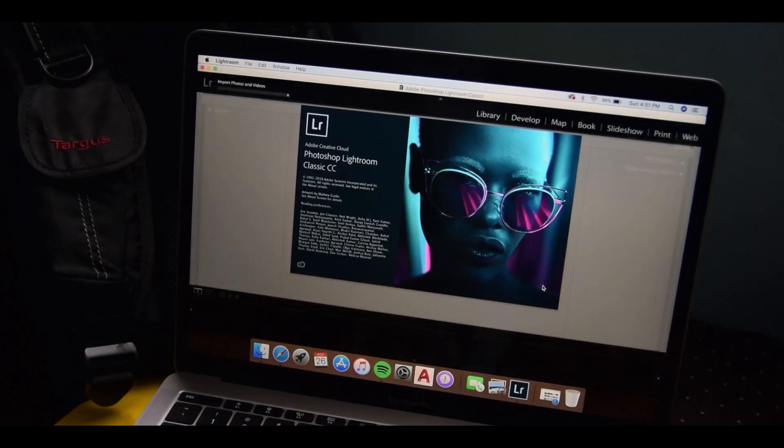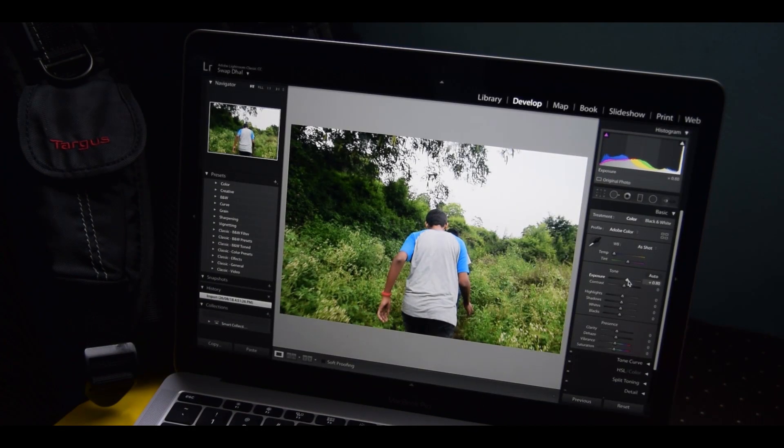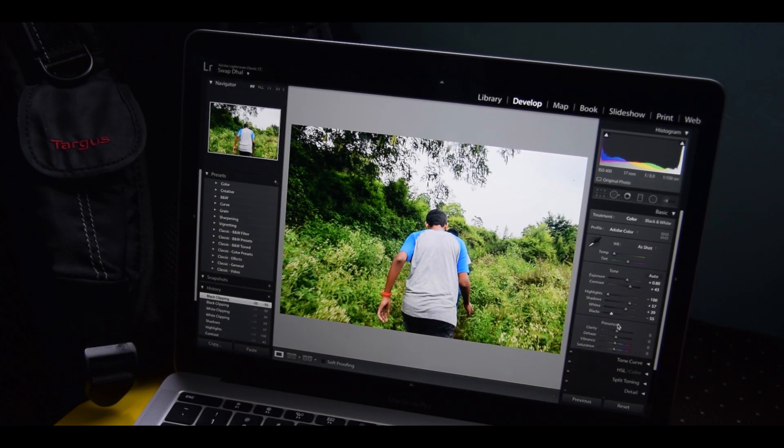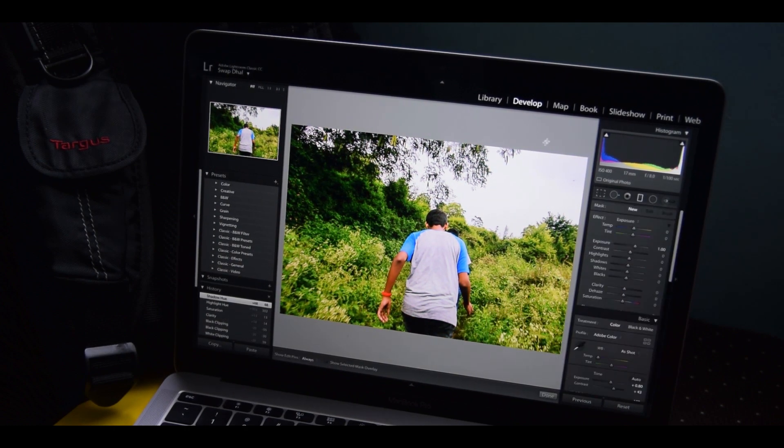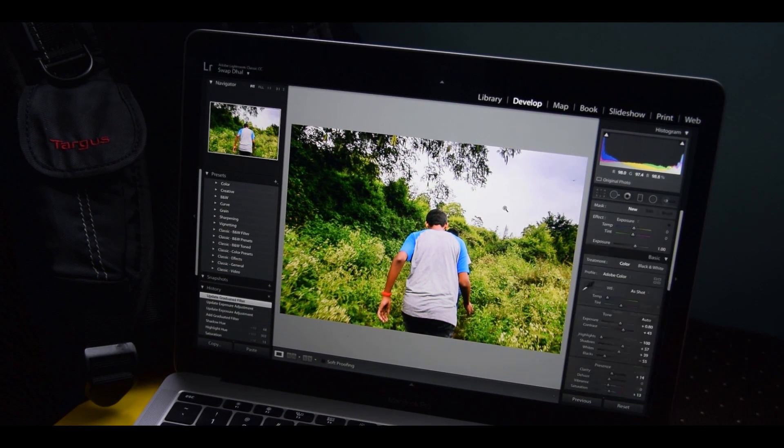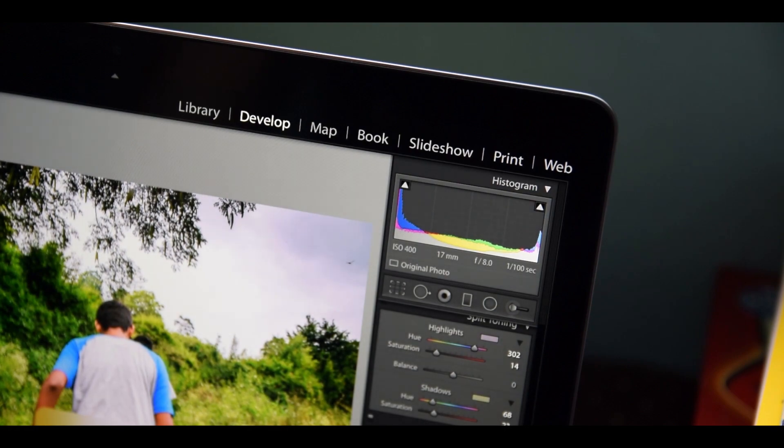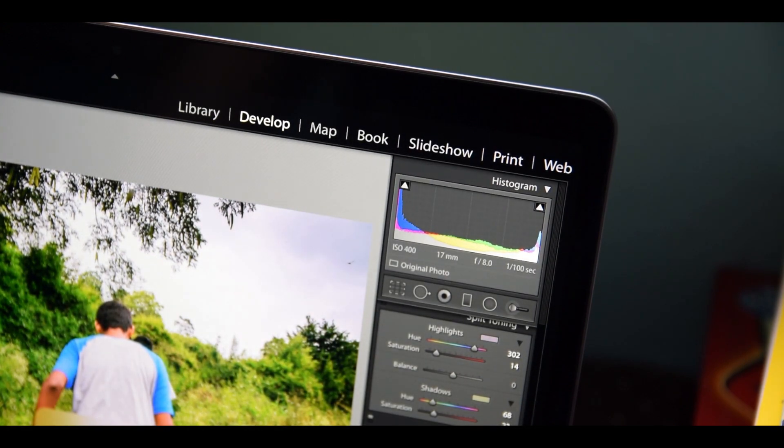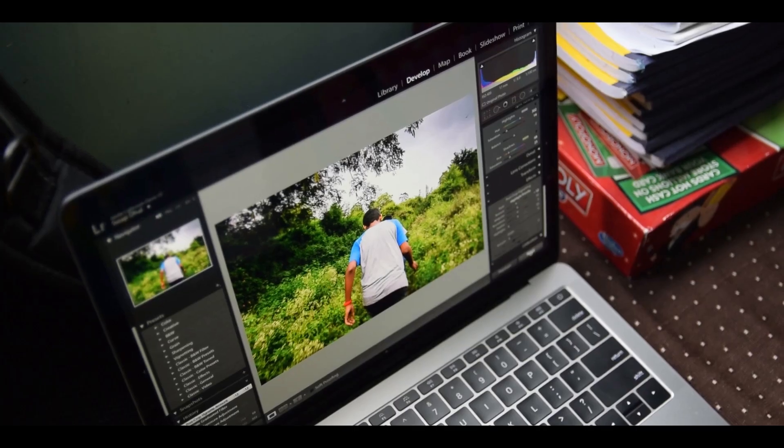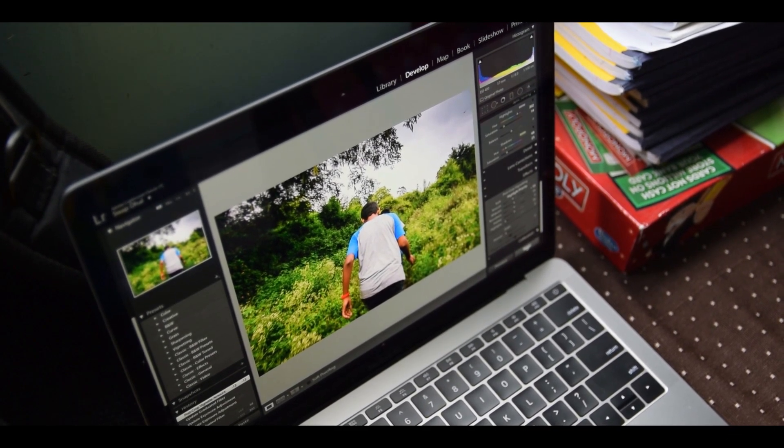It supports a wide P3 color gamut along with Adobe's sRGB color space with 98% accuracy. So for those of you who edit photos or videos on your laptops, you'll fall in love with this display. The viewing angles are great.